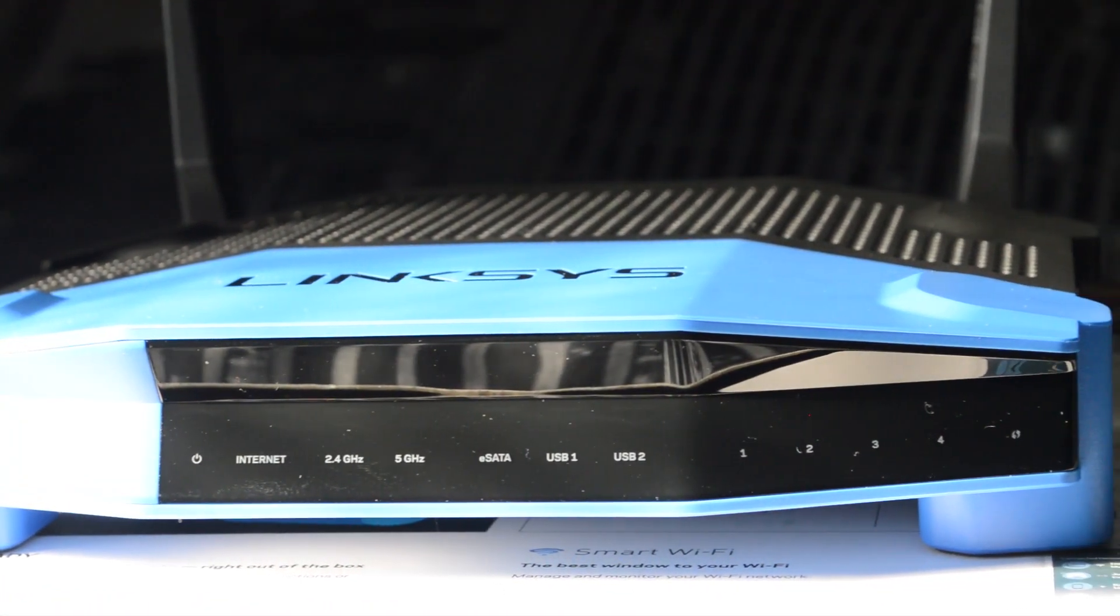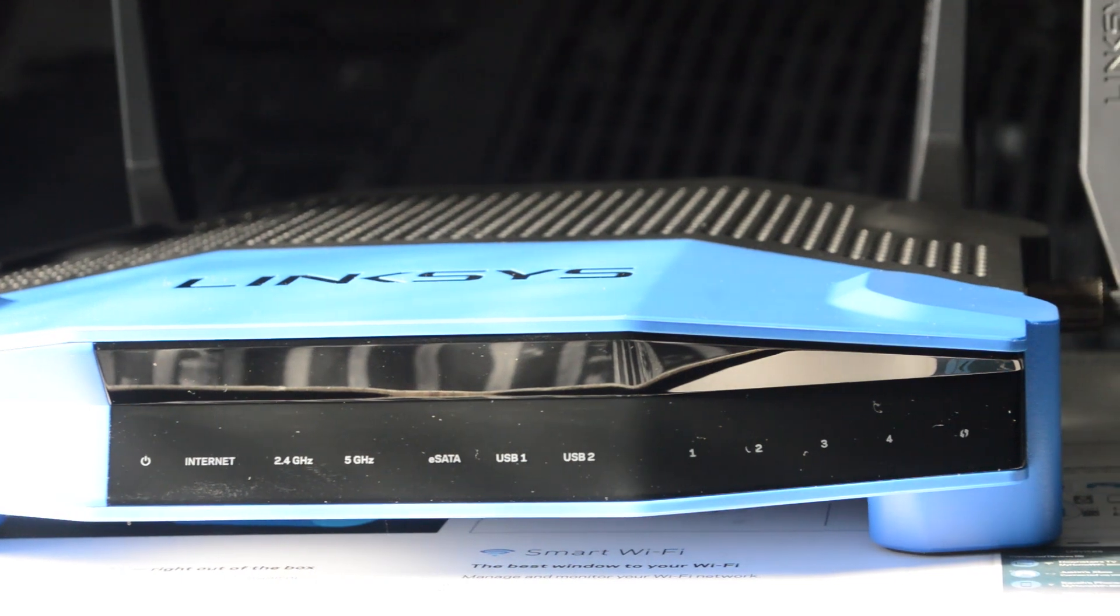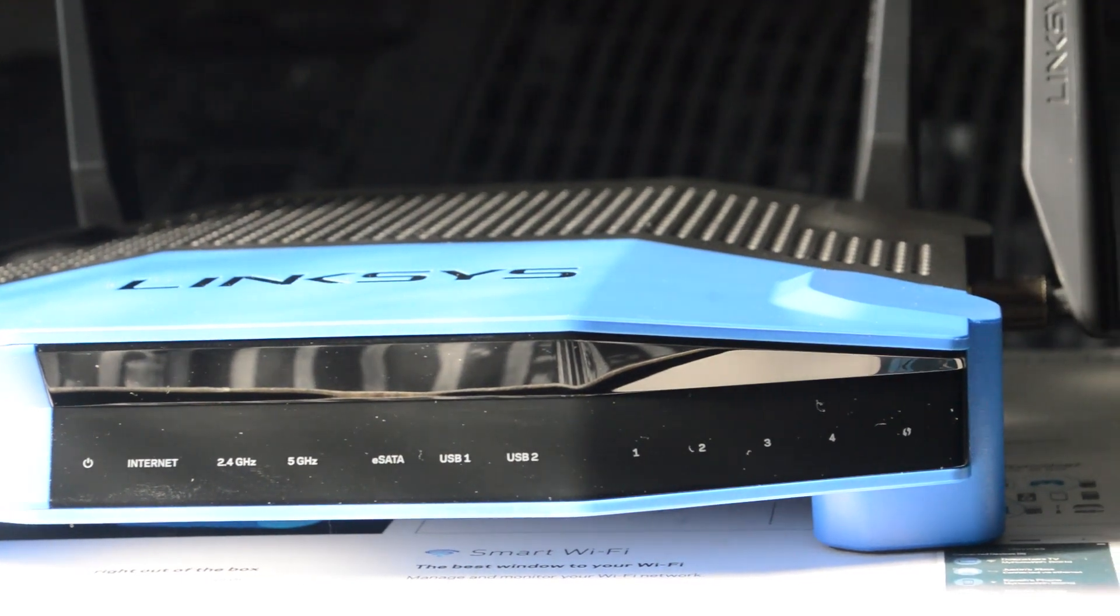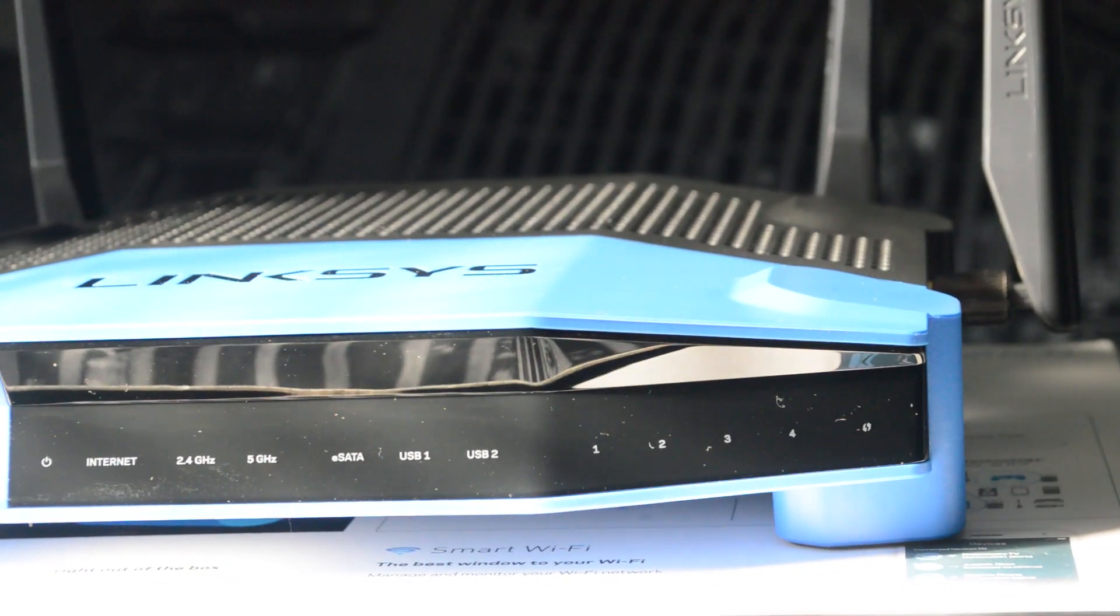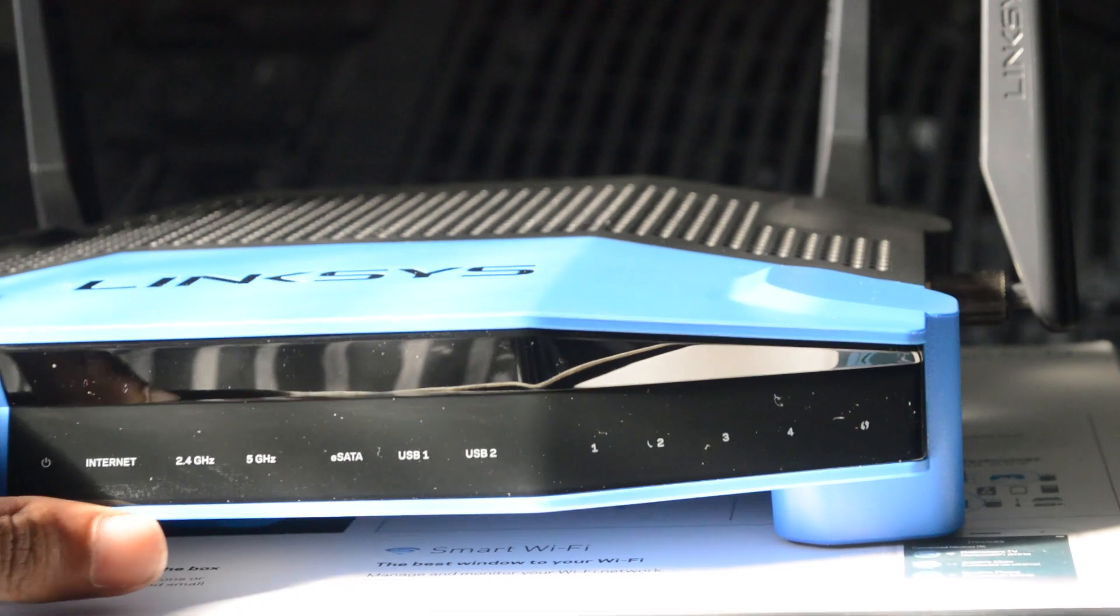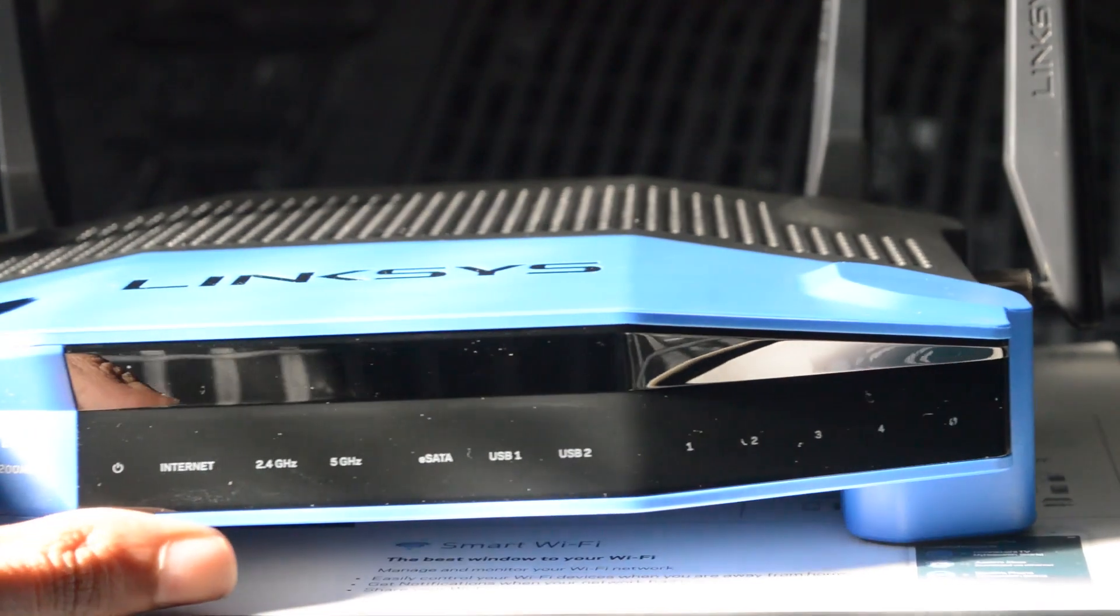Overall I give it a nice solid 10 out of 10. This may be one of the best routers I have ever seen and of course one of the best routers of 2016 going into 2017.